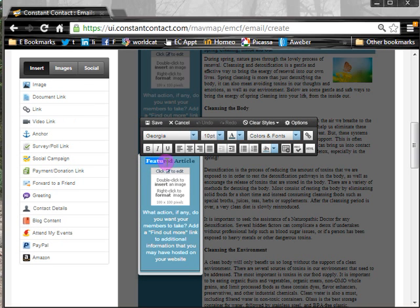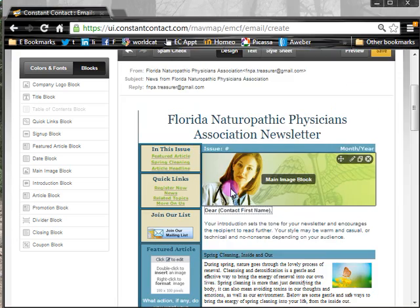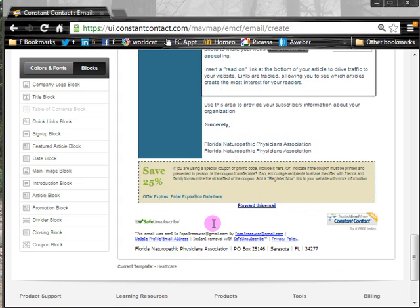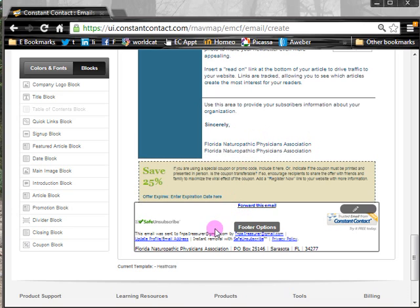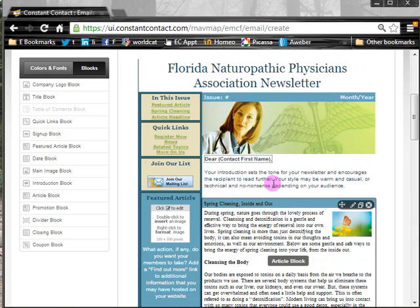Once everything is the way you want it, go down to the bottom and decide how you want to sign your newsletter and whether to put your contact information in there. All of your unsubscribe information will show up automatically at the bottom because you provided that when you opened your Constant Contact account. You can also decide if you're going to have a coupon at the end of your newsletter — if not, simply delete it. Once done, hit Save.